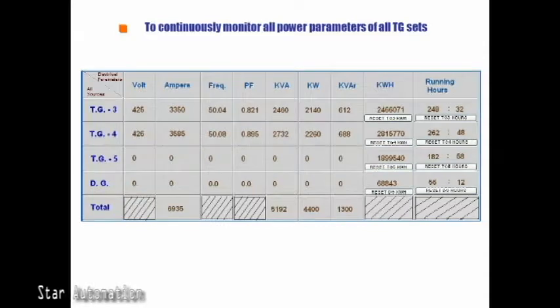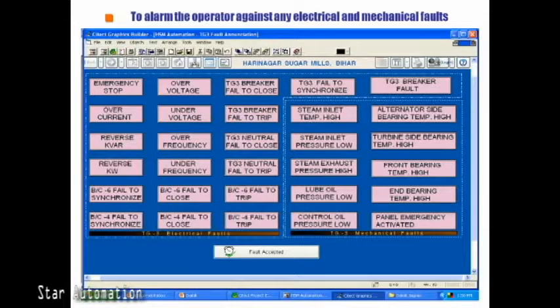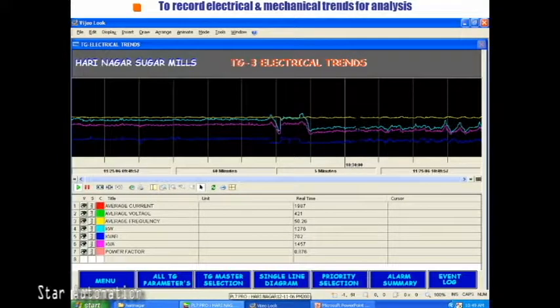Let's see the various SCADA screens of the powerhouse automation. This is the electrical parameters monitoring screen along with running hours display. The update time of the screen is one second, matching the update rate of the power analyzers communicating with the PLC. All these parameters are also recorded to the hard disk of the computer for historical trends display.